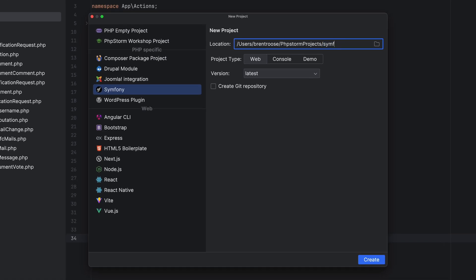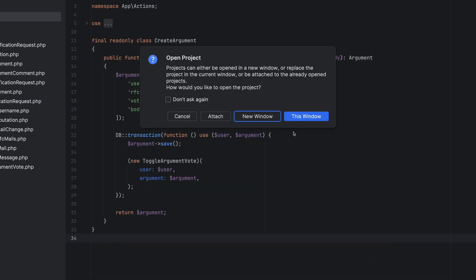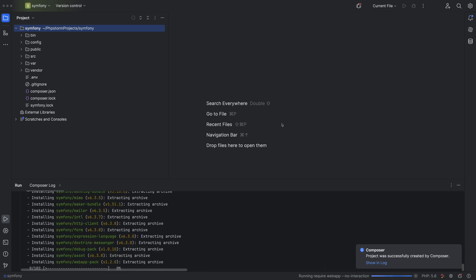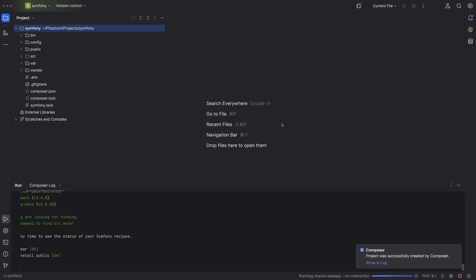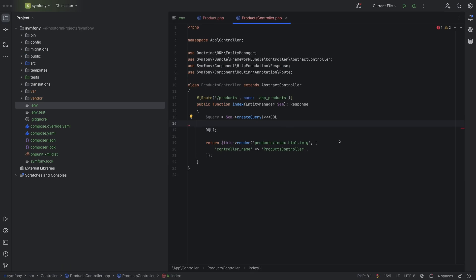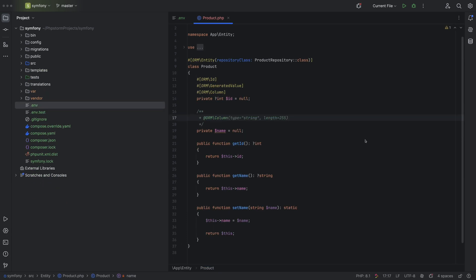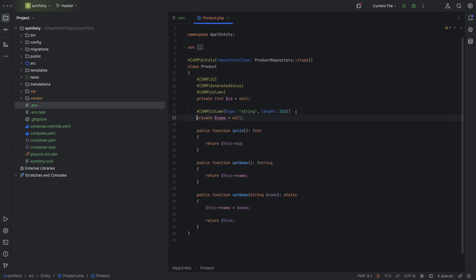Next up, let's talk about Symfony, because we added a bunch of new features that will help Symfony developers all around. There's a brand new project wizard to easily create new Symfony projects from scratch. We've added support for Doctrine Query Language inside Query Builders, and we've added the ability to quickly convert old Doctrine Docblock annotations to native PHP attributes.